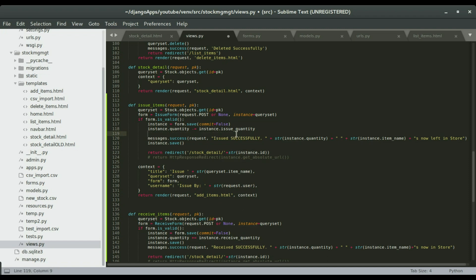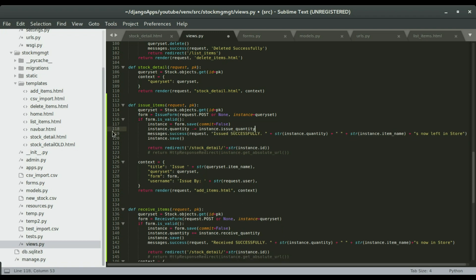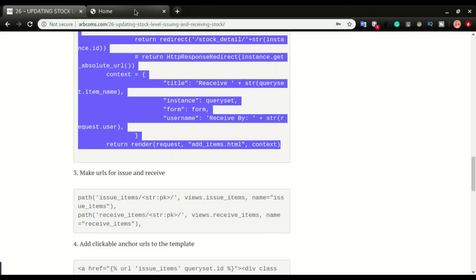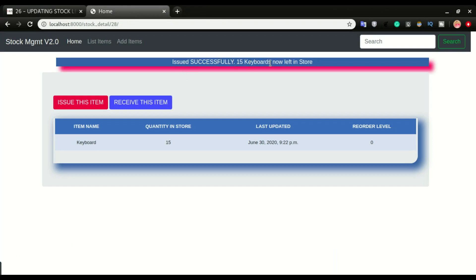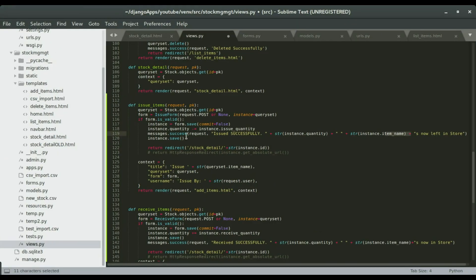We're going to grab the name of the user account and save them as the one who performed this process — we'll do that in another video. The message we want to display to users is constructed by concatenating 'issued successfully' with the updated quantity and the instance's item name, so it reads: 'Issued successfully — 15 keyboards now left in the store.'